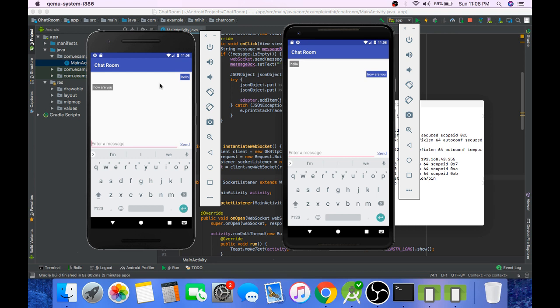And now my computer is not able to handle running these two emulators at the same time. So before it gets overheated and blasts off and kills me, I should close this video.